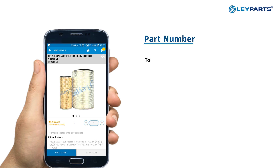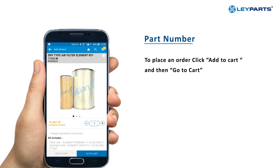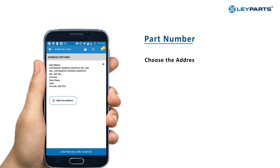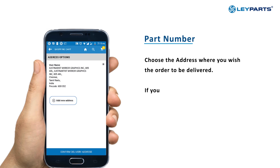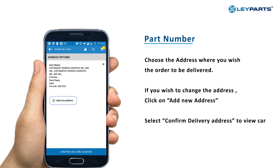To place an order, click on Add to Cart and then Go to Cart. Choose the address where you would like the order to be delivered. To change the address, click on Add New Address. Select Confirm Delivery Address to view your cart.